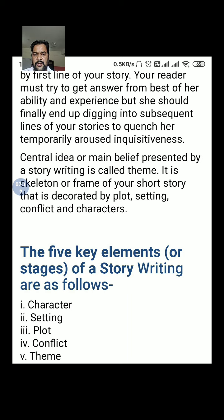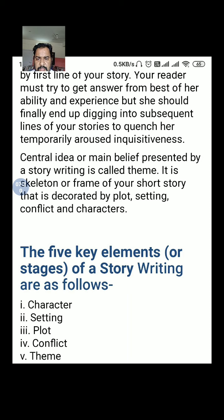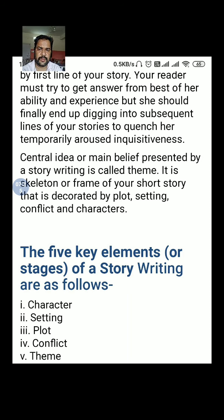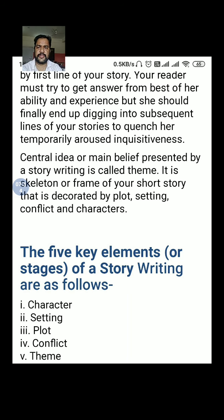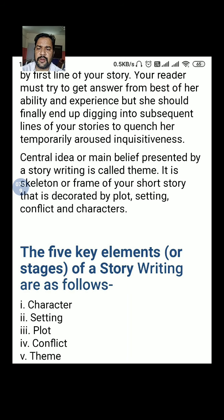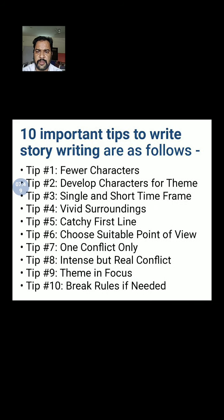Here again are the five key elements or stages of story writing: first, character — all stories must have characters, at least two; setting; plot of the story; conflict — that is the problem in the story; and theme — what theme you are writing on, whether it is greedy, a social theme, science fiction, or ghostly.